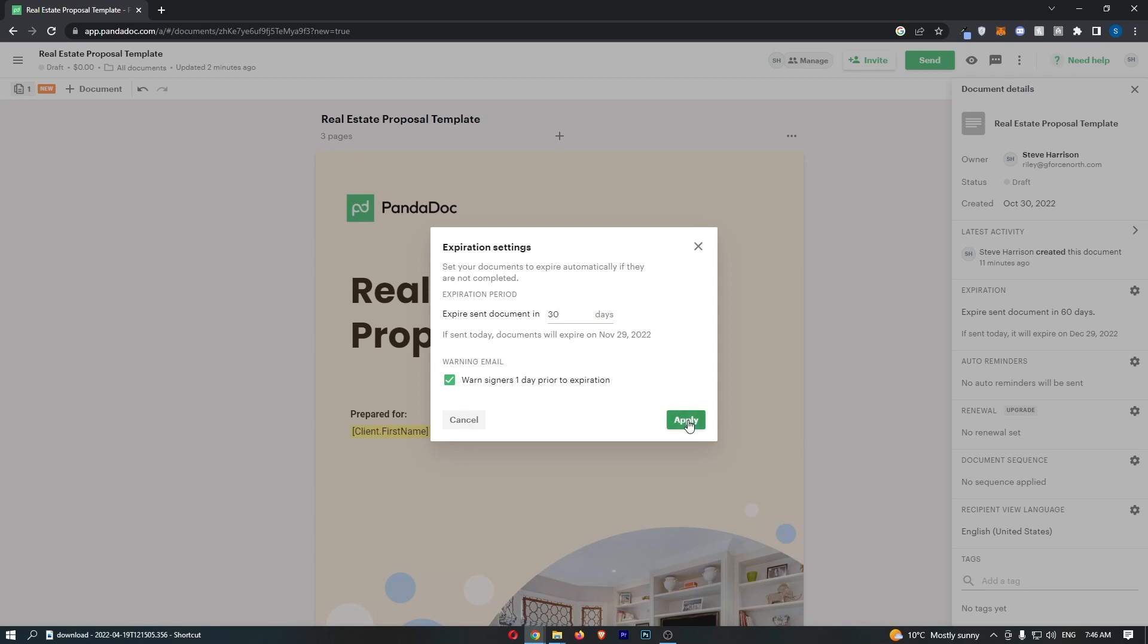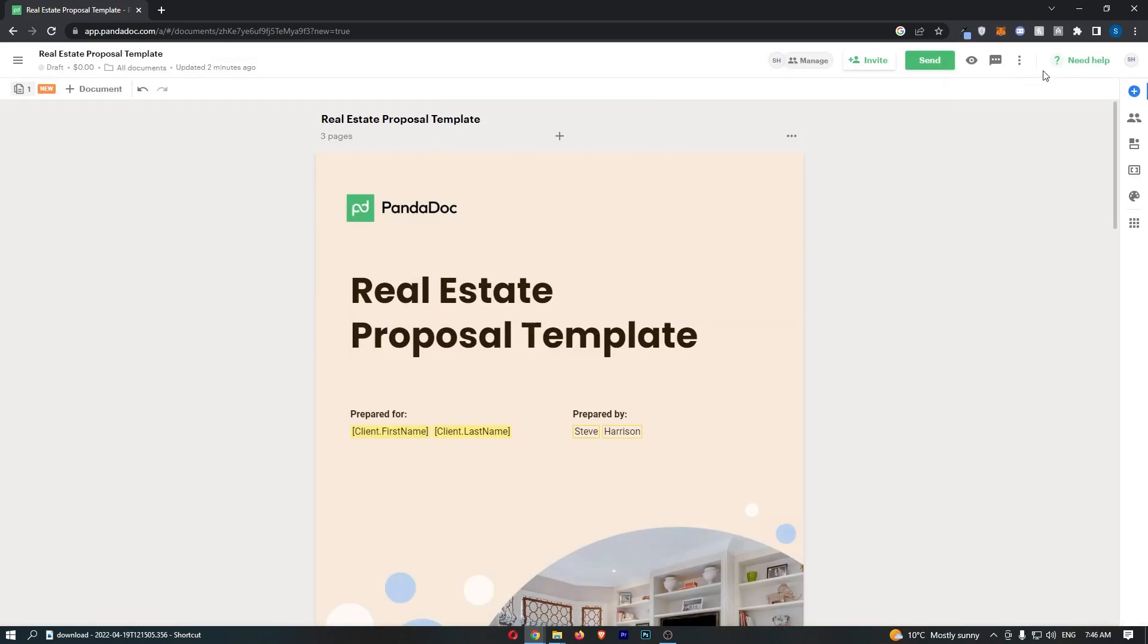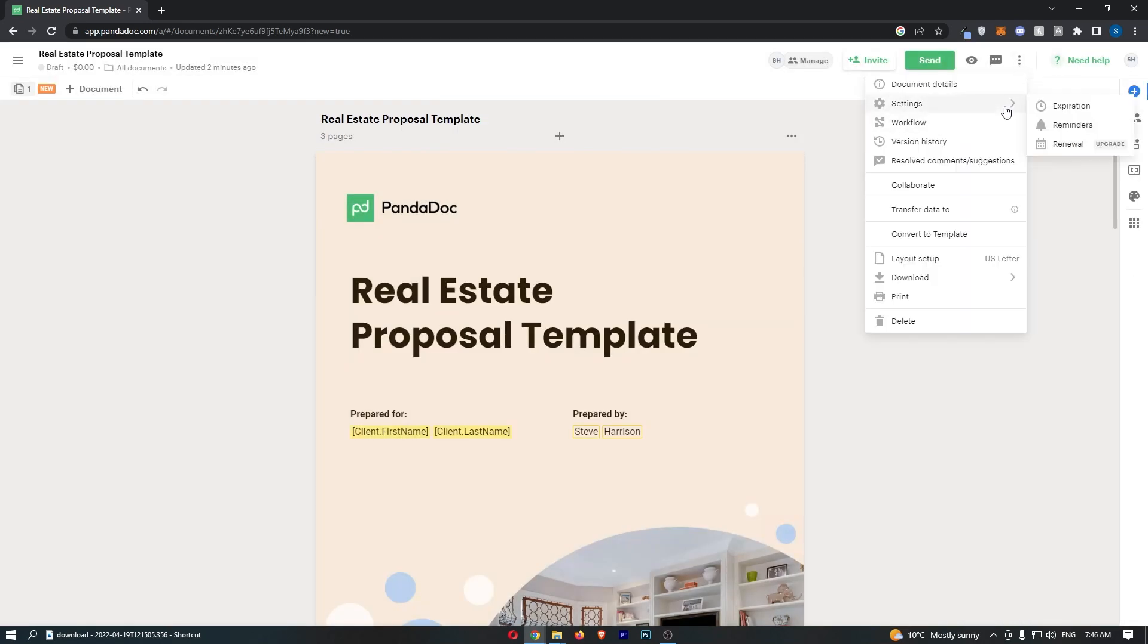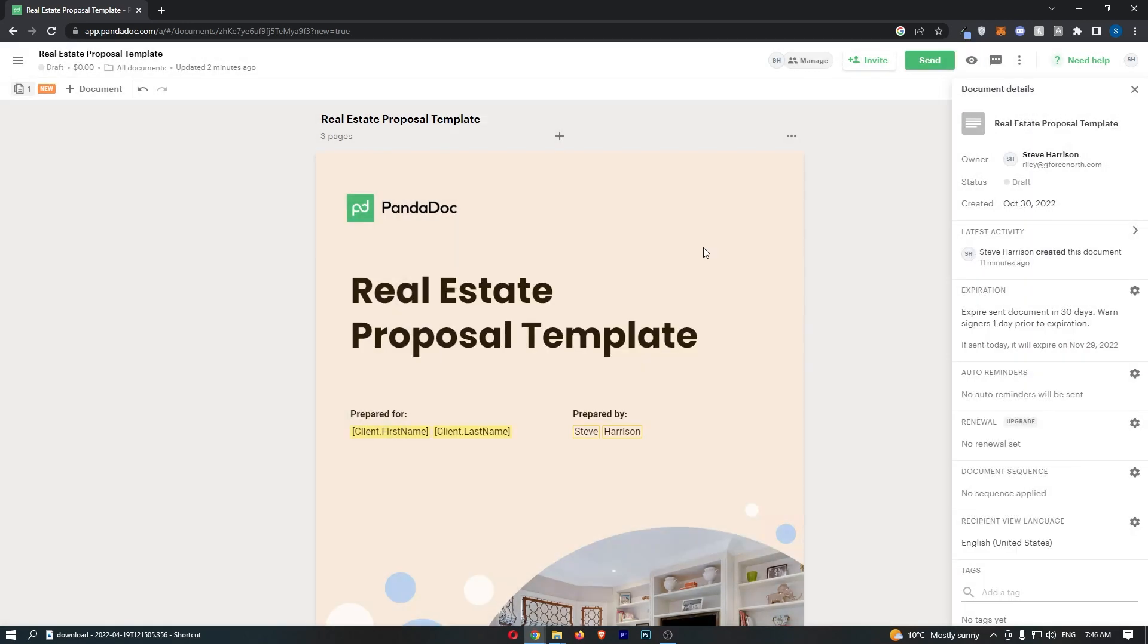Once that is done, click on apply, and just like that, this document now has an expiration. If I go in to show you, it's still there. That is how you can set a document expiration on Pandadoc.